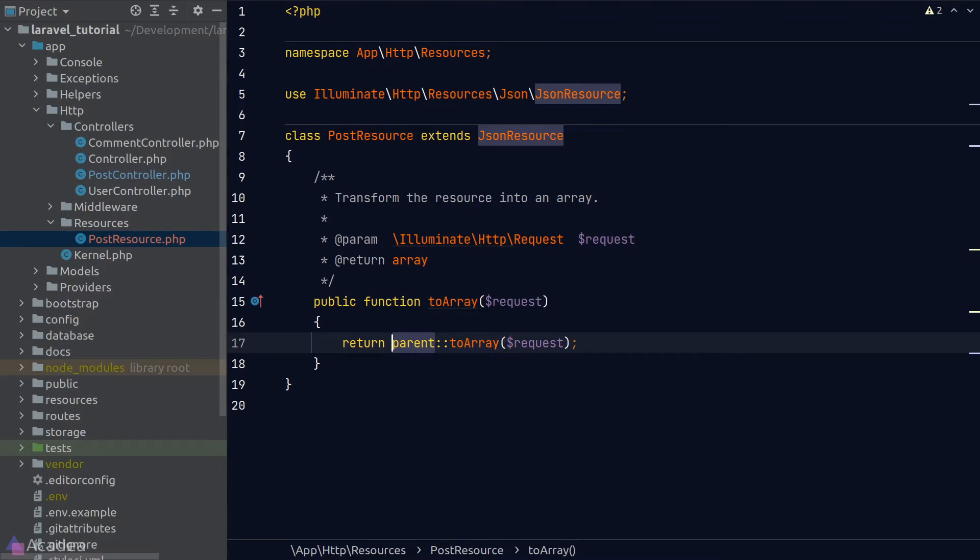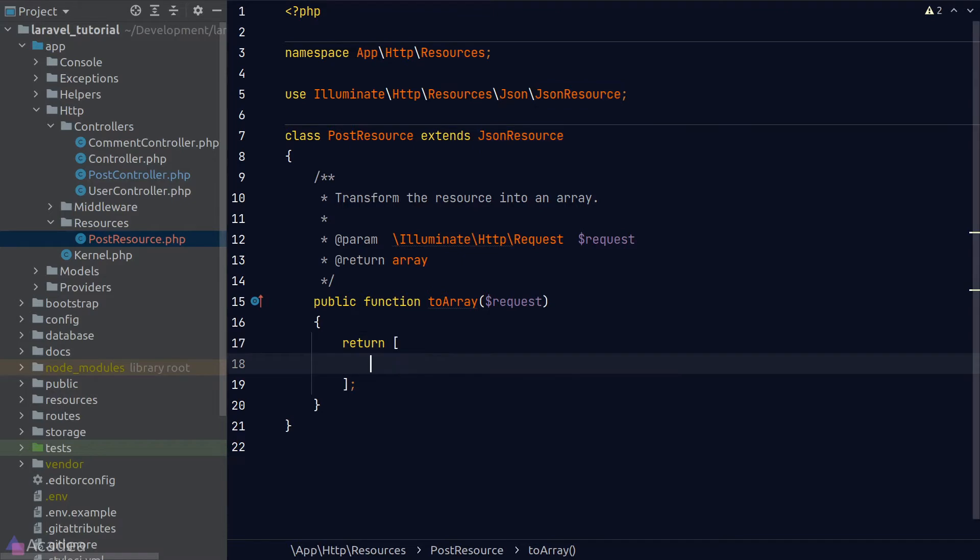Whatever we return in this method will become whatever is inside the JSON response received by the client. So in our case here, we are writing a resource class for post. So we'll return an array with the post fields in it.